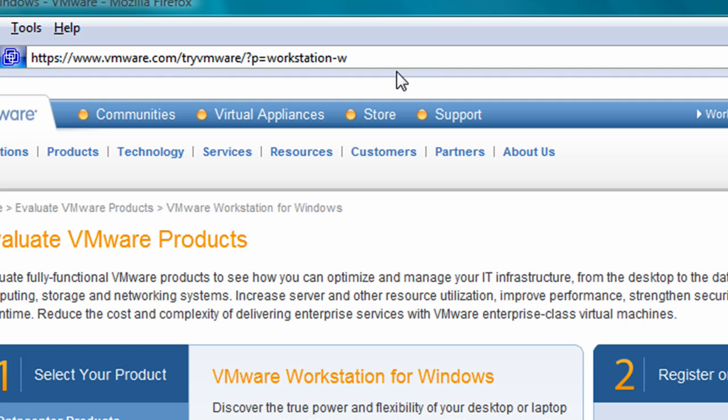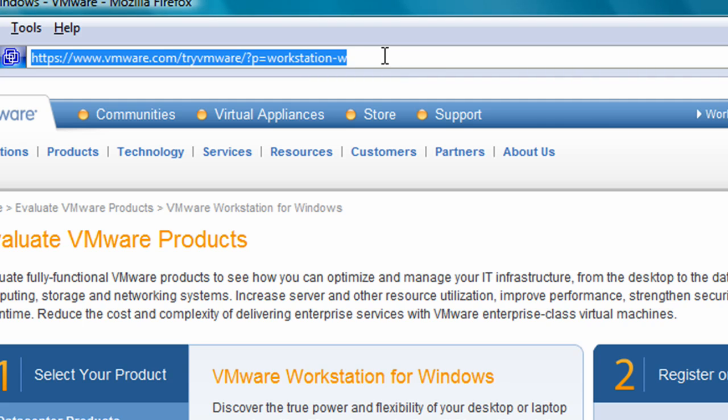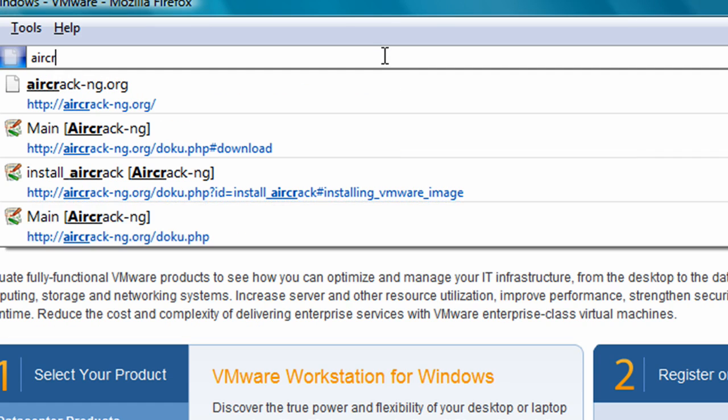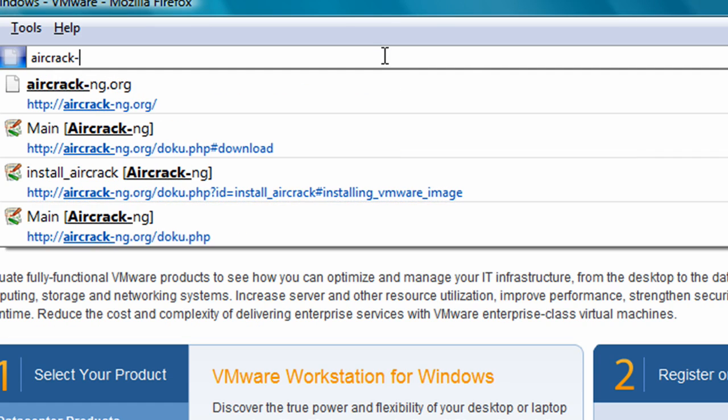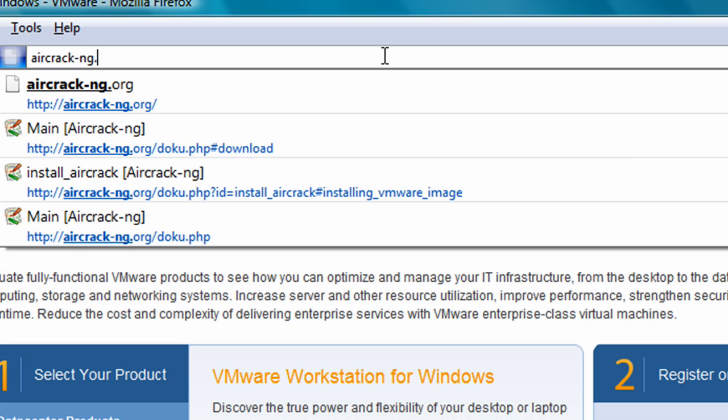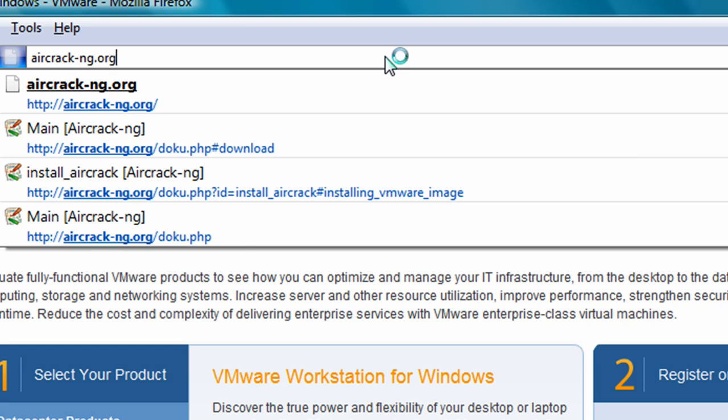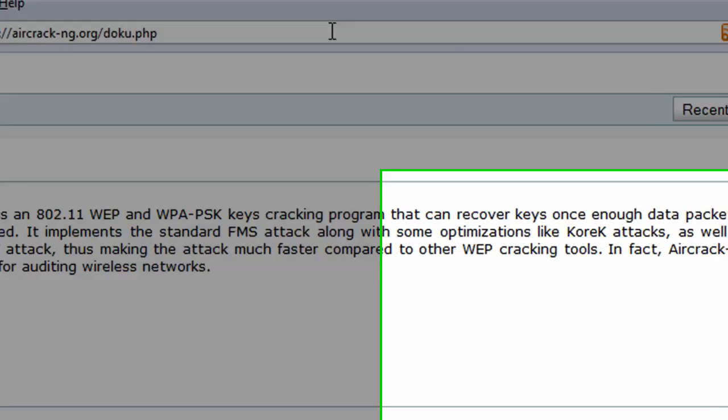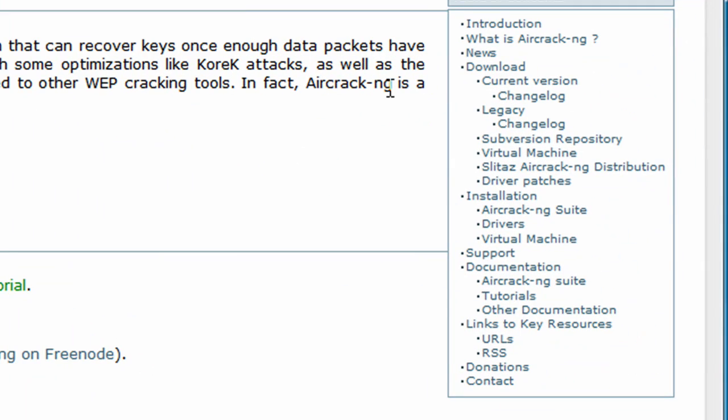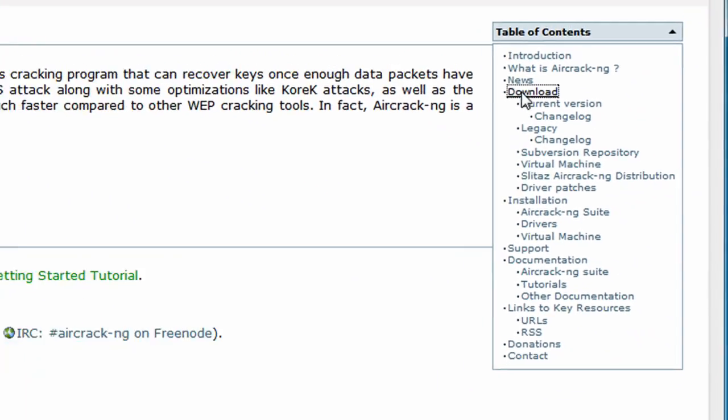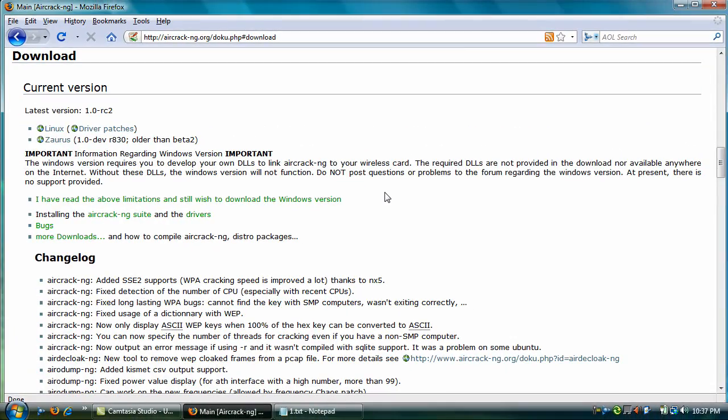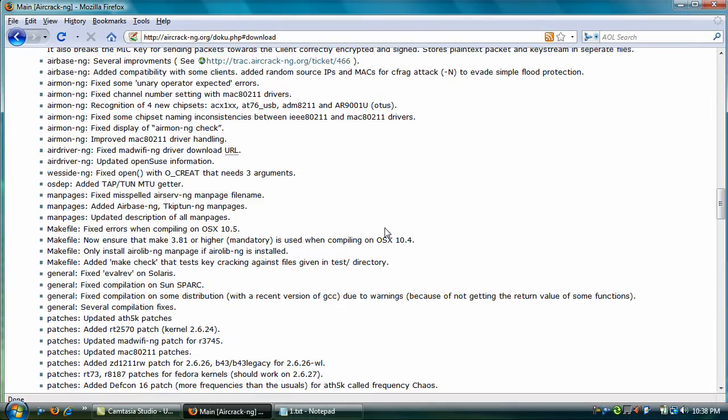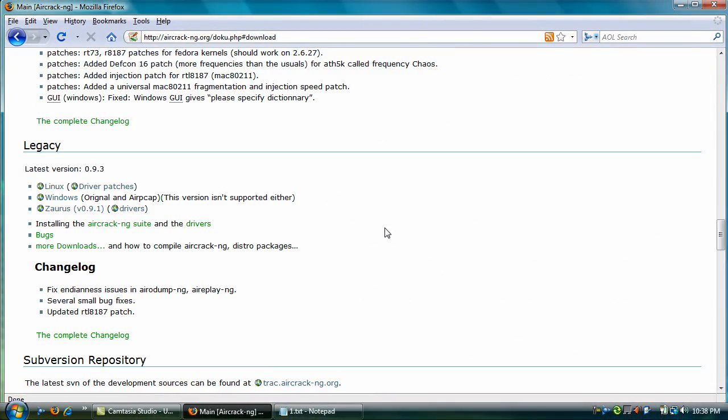Once you have VMware downloaded, let's install the Aircrack Suite. So let's go to aircrack-ng.org, and let's click on the download, and let's scroll down to where it mentions VMware.